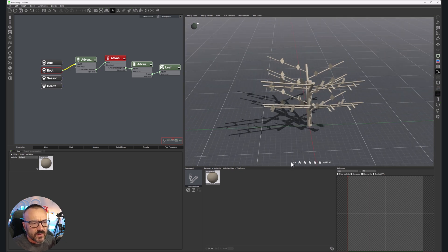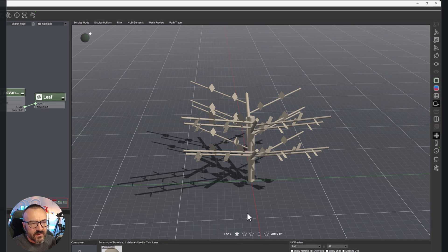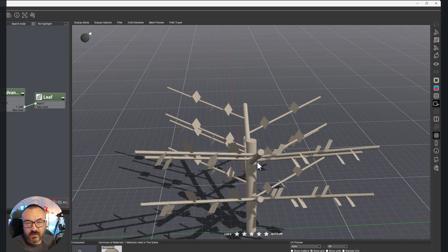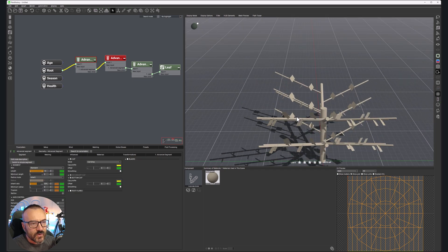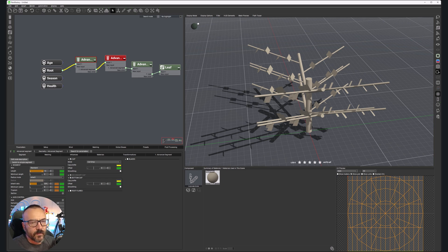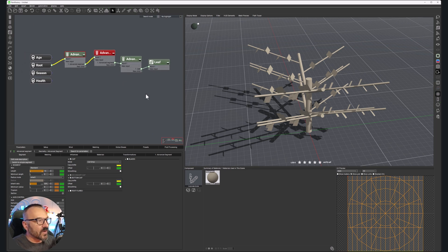Below, you can see detalization settings — you can have automatic detalization or reduce it manually. Currently it's lower — you can see how the trunk looks with low detalization, and as we increase it, it becomes more round and better detailed. This is useful when you have a very high polygon count and want to reduce it for a preview.